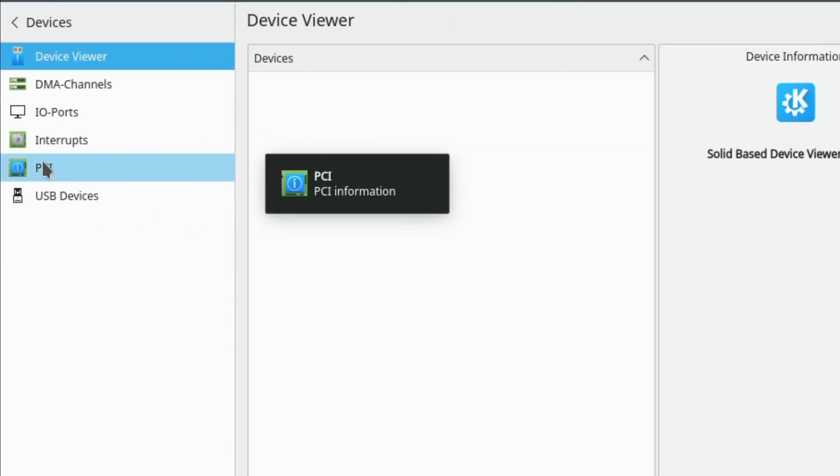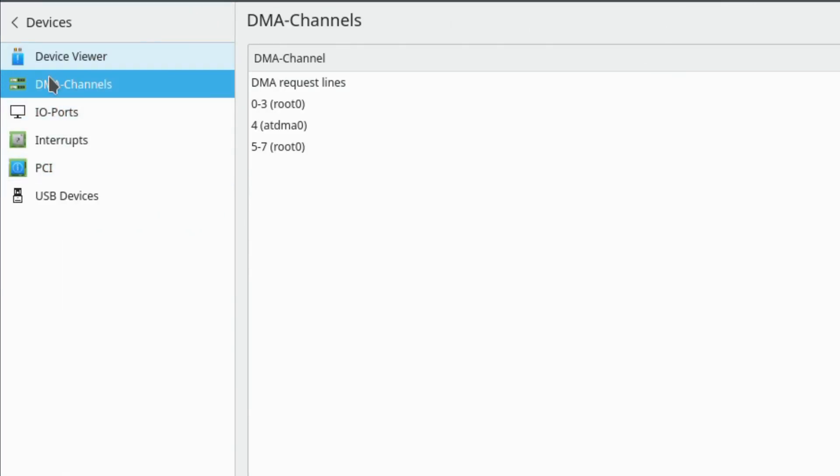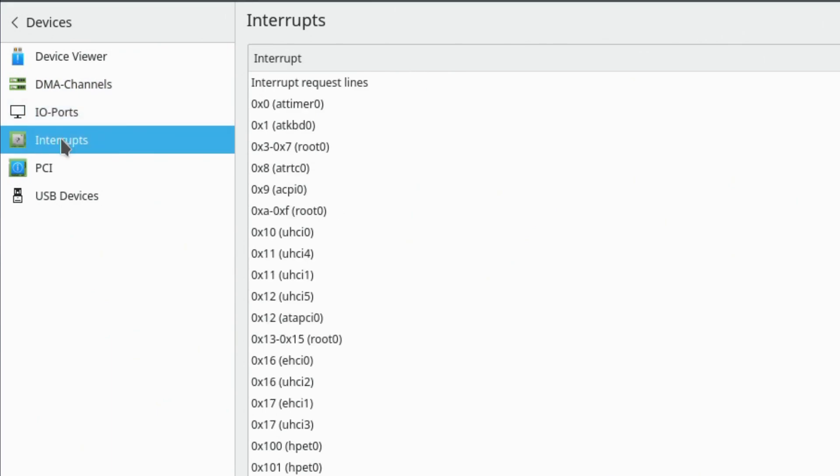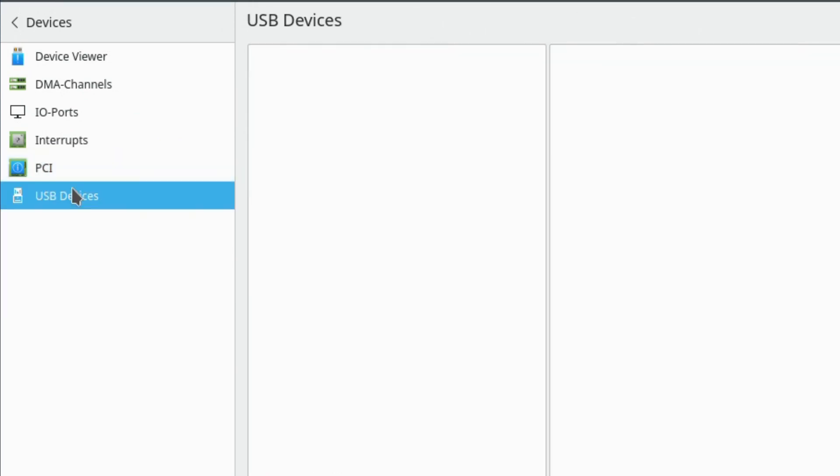We'll just have a look from there. Some of these are blank. All right, some PCI information. Very good.